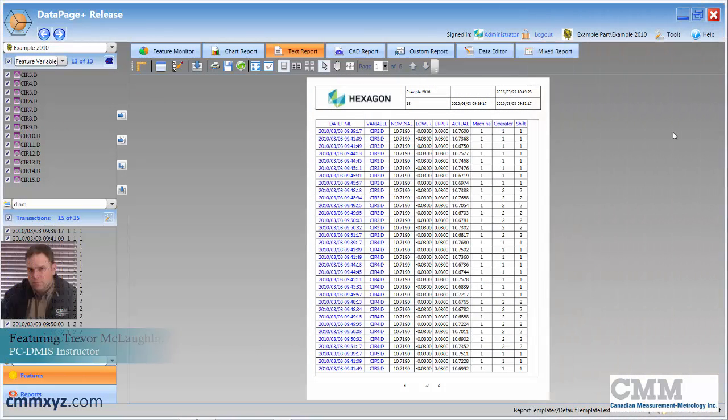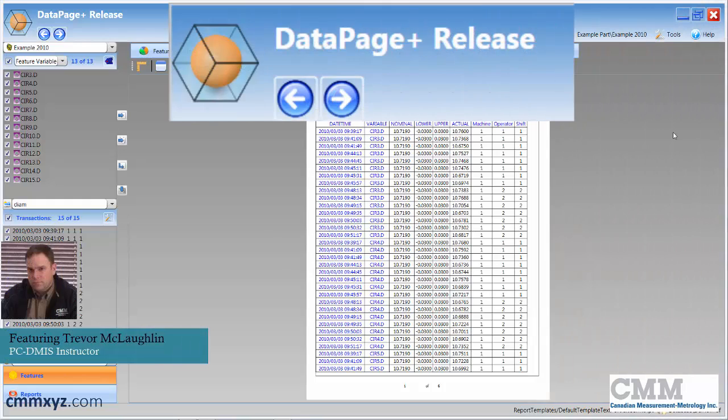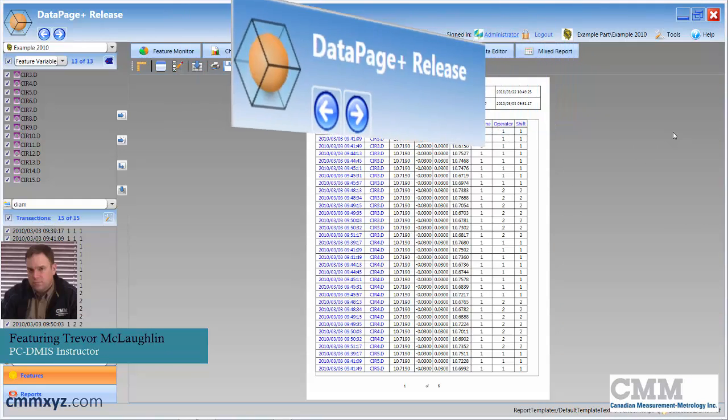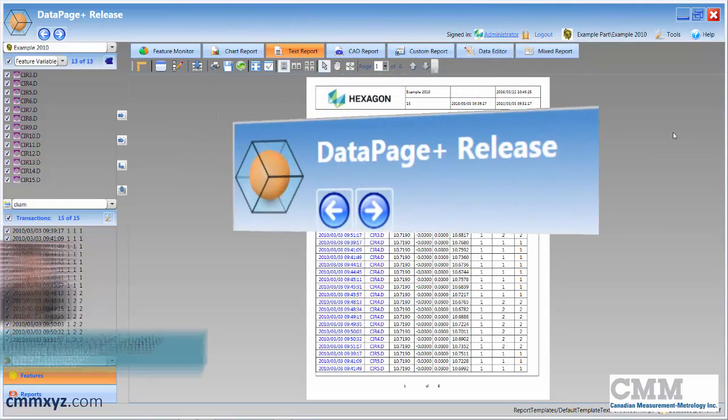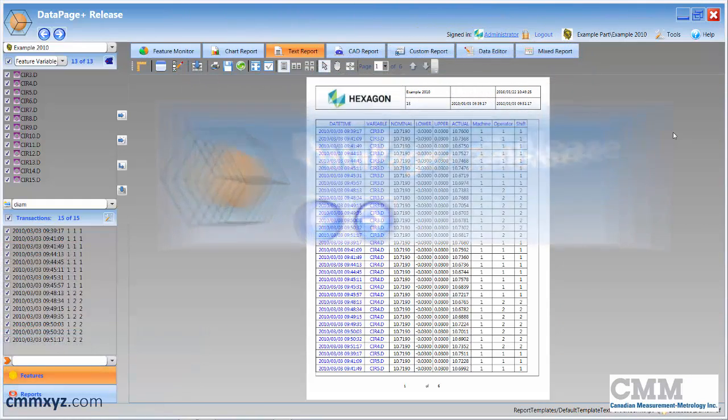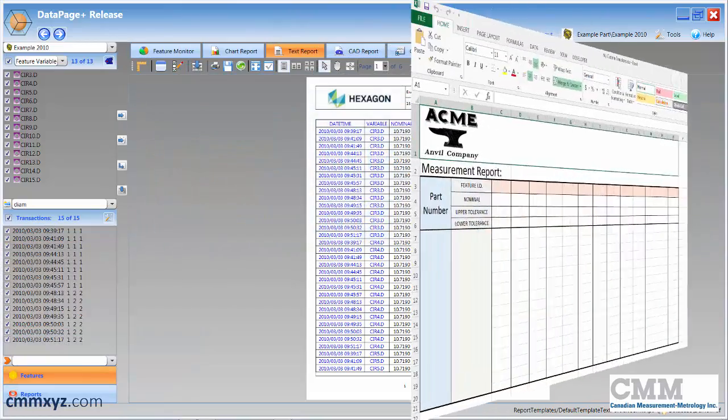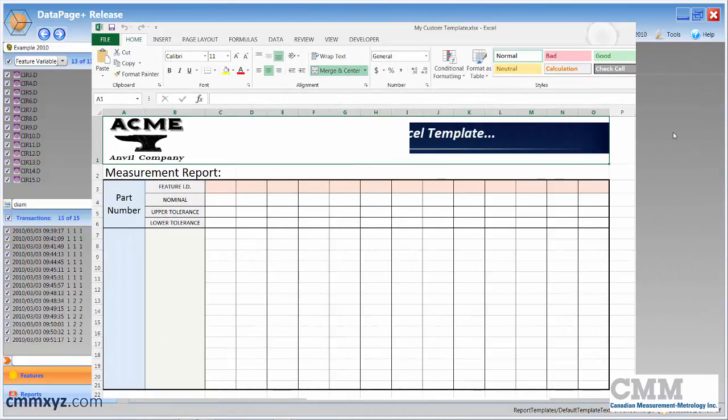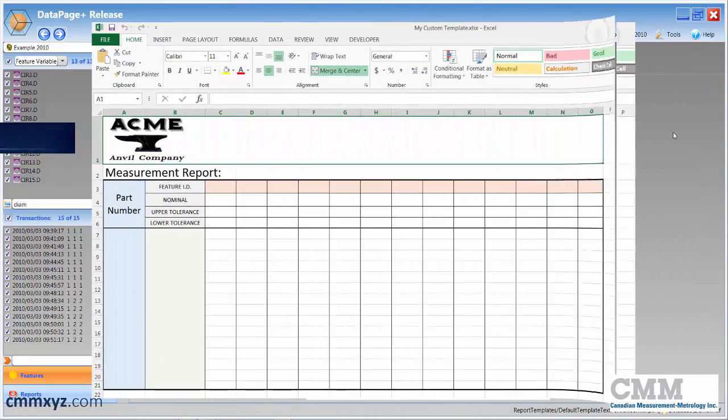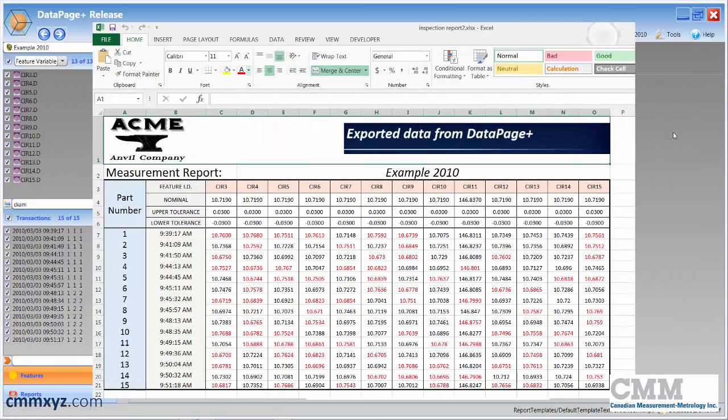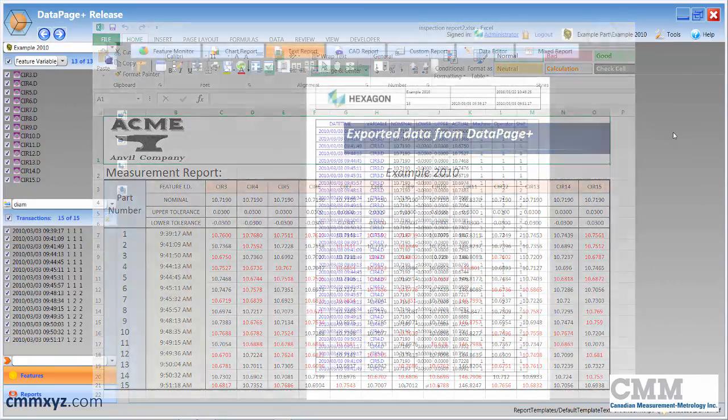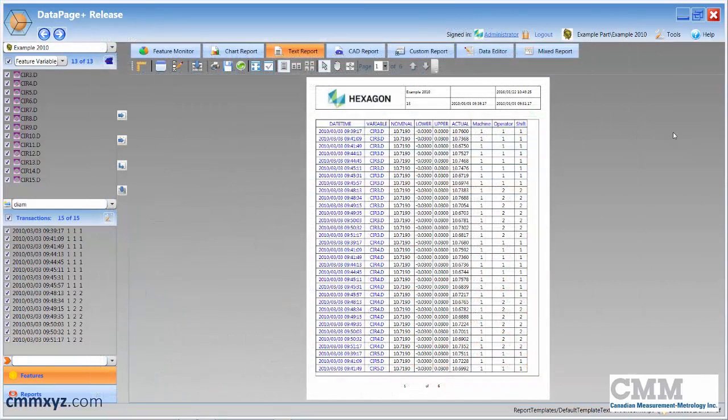Hey there, welcome back to my tech tip tutorial series. Today we're actually going to be working with DataPage, more specifically customized Excel output. I get this question all the time, so I wanted to make a video to explain how we do it step by step.